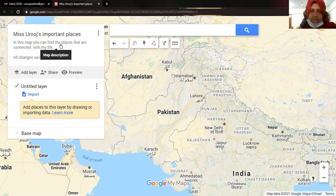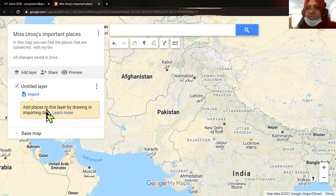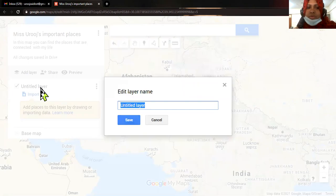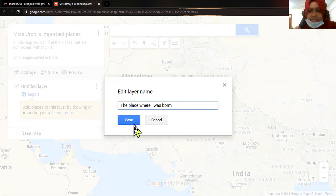The second step: you can see here there is 'Add Layer' — a layer is already there. So first I'm going to work on the first layer, then I will do the second layer. In Add Layer, I'm going to give it a title, for example 'The Place Where I Was Born'.